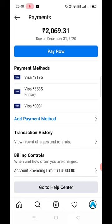Here, if you look, there is an option called Billing Control, where you can set your spending limit.